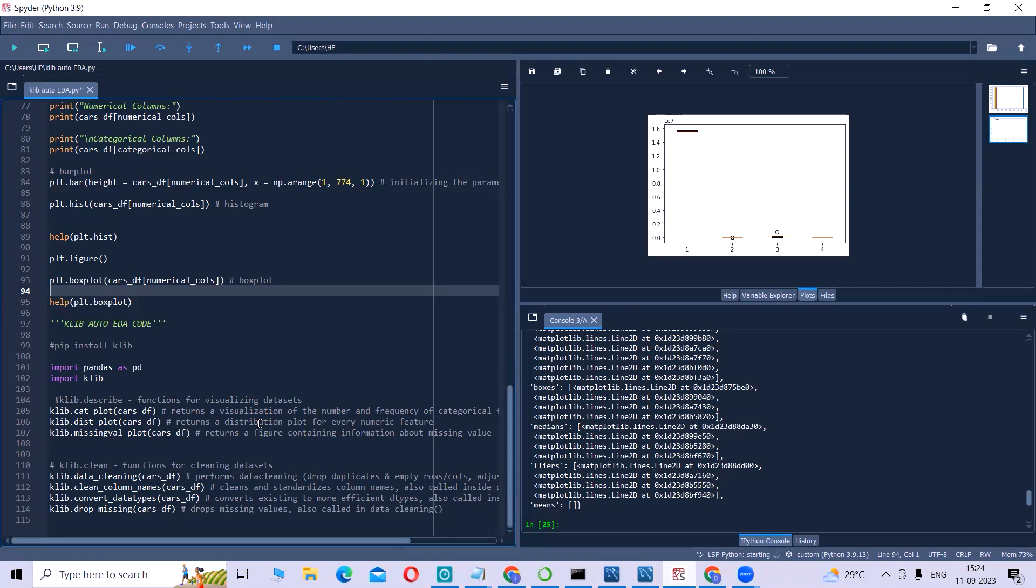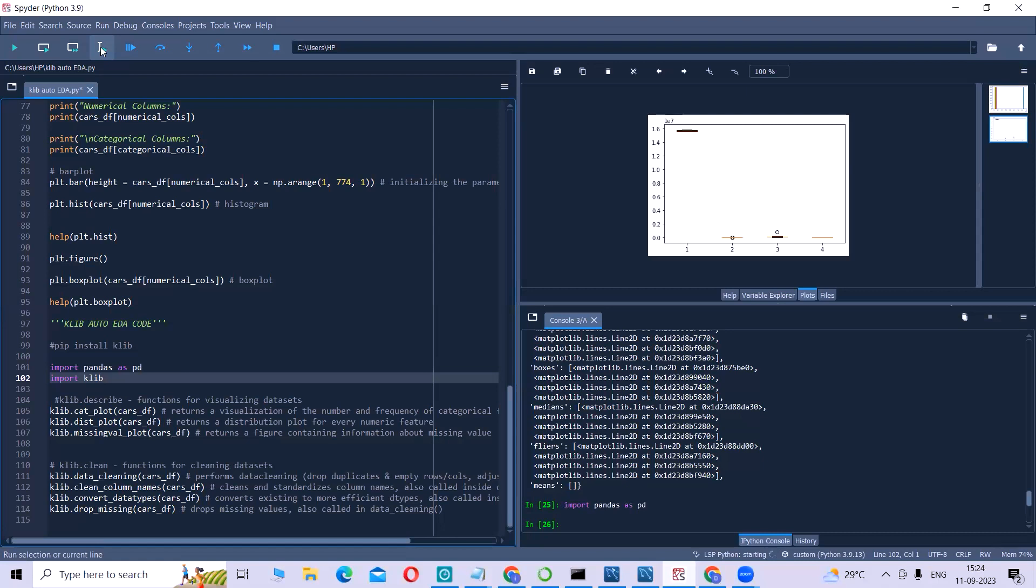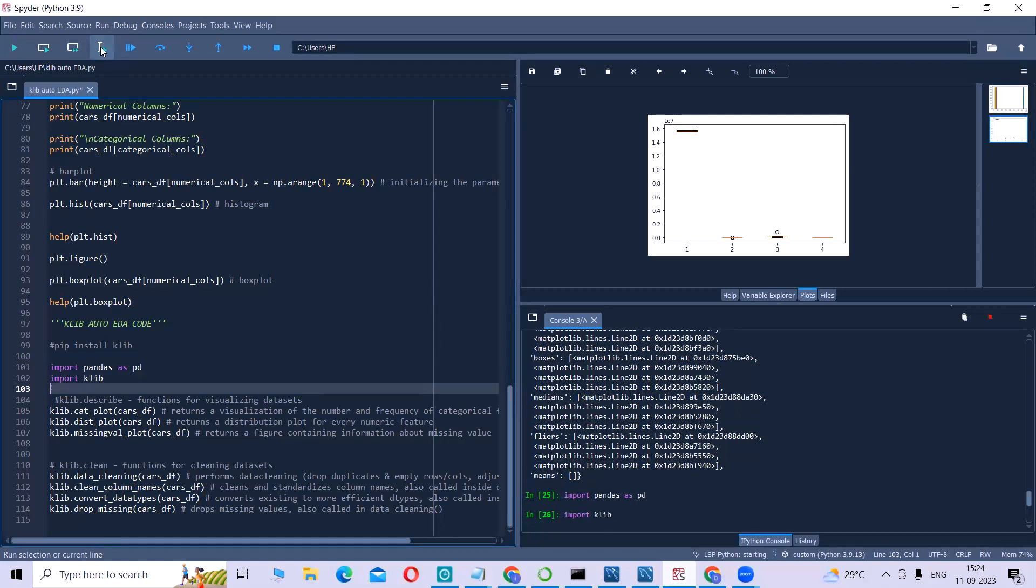What is Klib? Klib is founded by Andreas Kanz, and it is a Python library for importing, cleaning, analyzing, and preprocessing the data. It is very simple. You just have to perform pip install like you install any other library, and pandas for data manipulation. We will import the Klib.